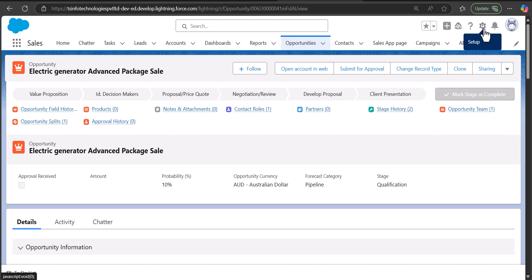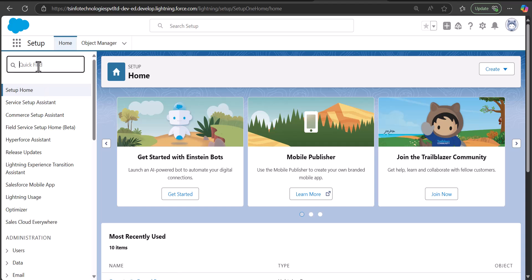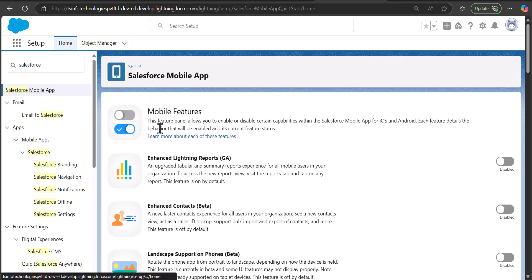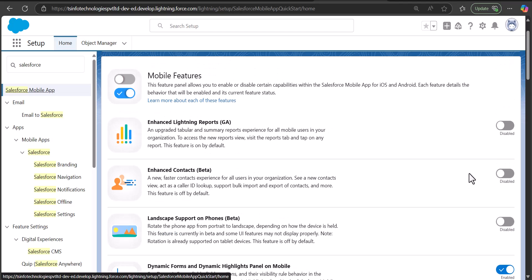To enable dynamic forms for mobile, go to Setup and in the Quick Find box search for Salesforce Mobile App. In the Salesforce Mobile App setup, you will see the option for Dynamic Forms and Dynamic Highlights Panel on Mobile. Simply enable the slider button to activate dynamic forms for the mobile application. This covers all aspects of dynamic forms in Salesforce — setting them up, adding fields and sections with conditional visibility, and adding a custom highlight panel.